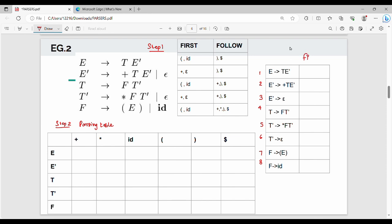For each production rule, we compute FIRST of the right-hand side. For production rule 1, E → T E-dash, the FIRST of the right-hand side is FIRST of T E-dash, which equals FIRST of T. Since T is a variable, we look up FIRST of T.